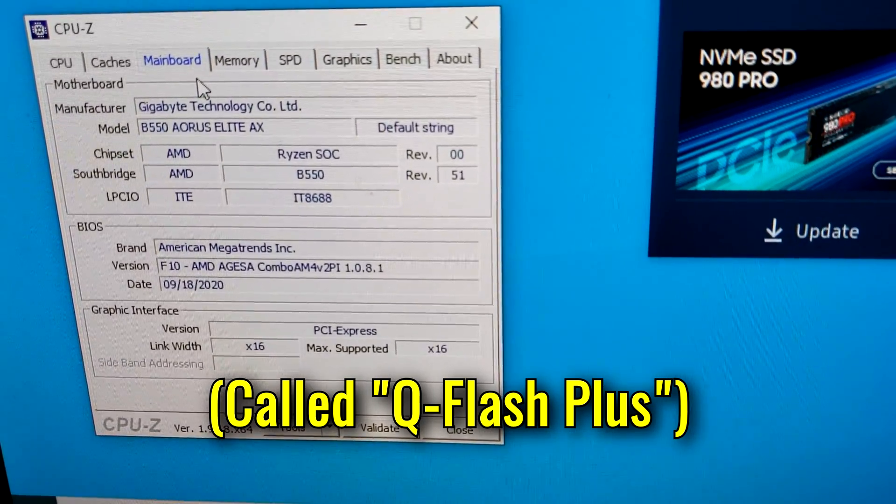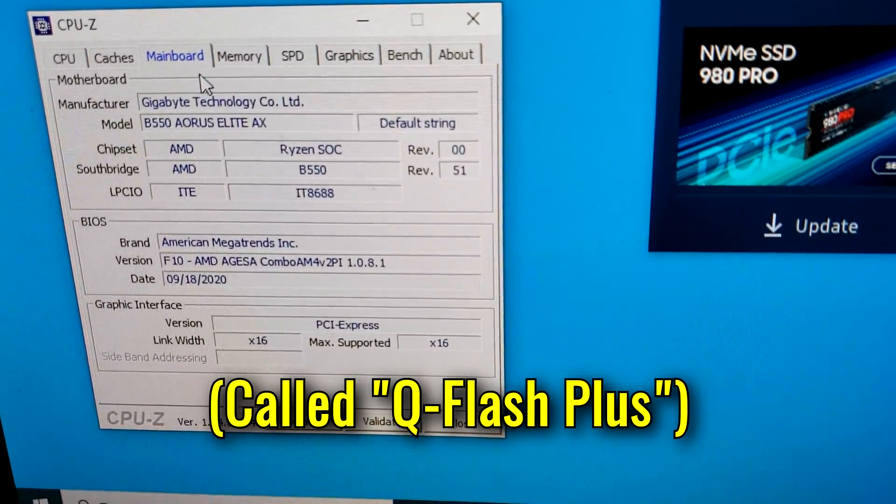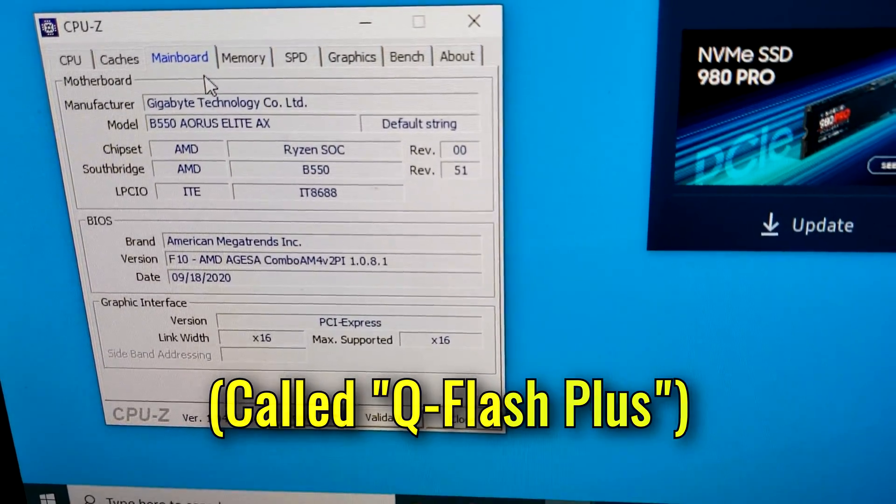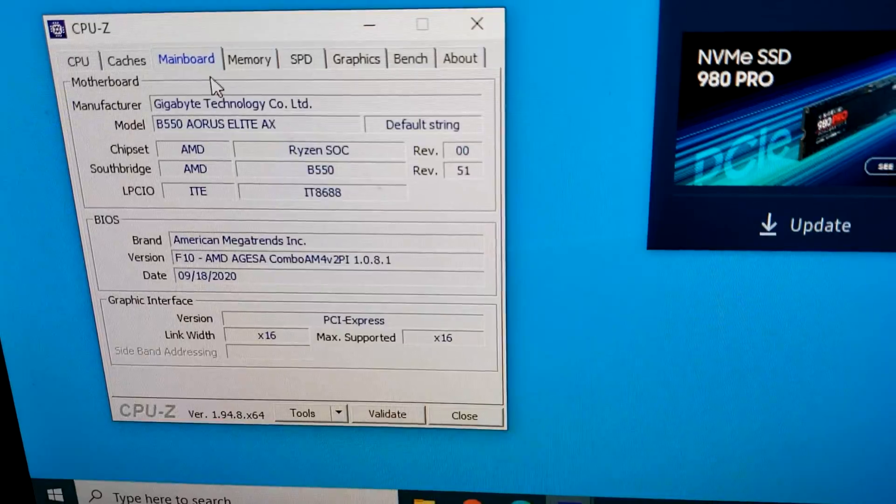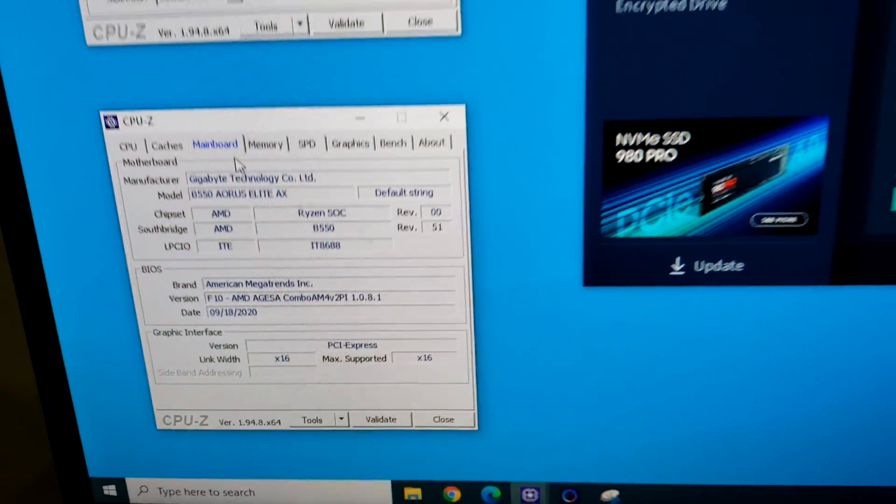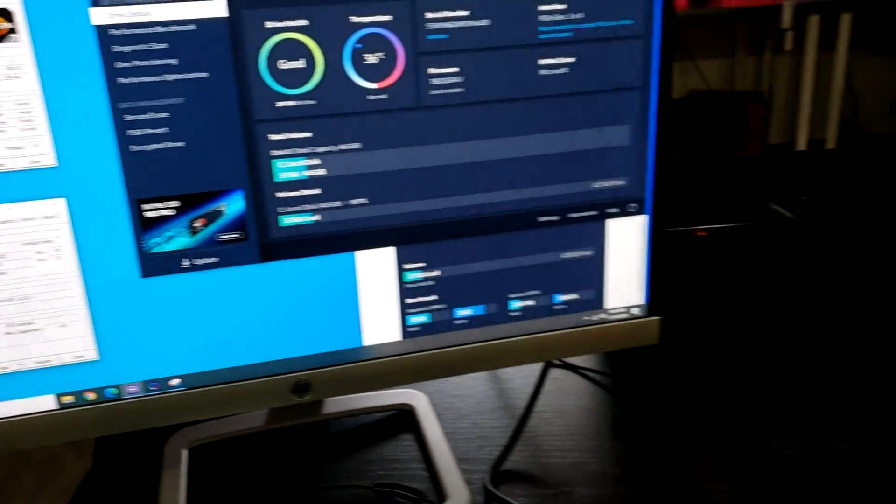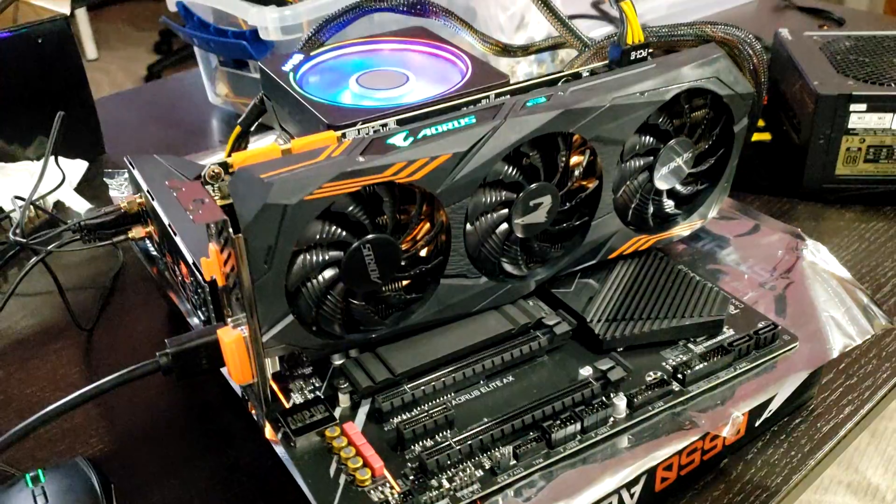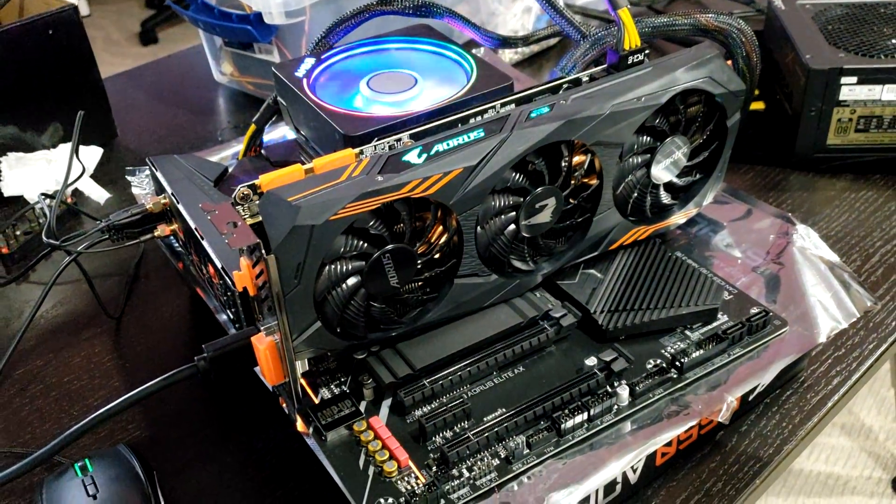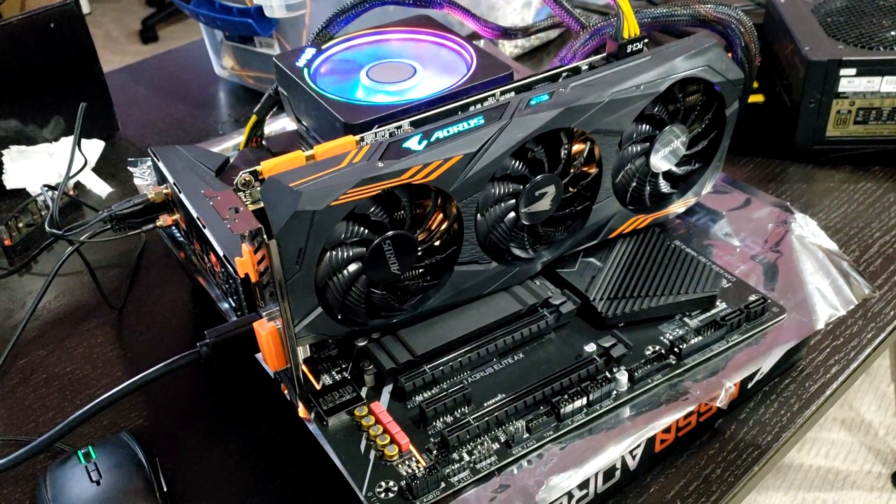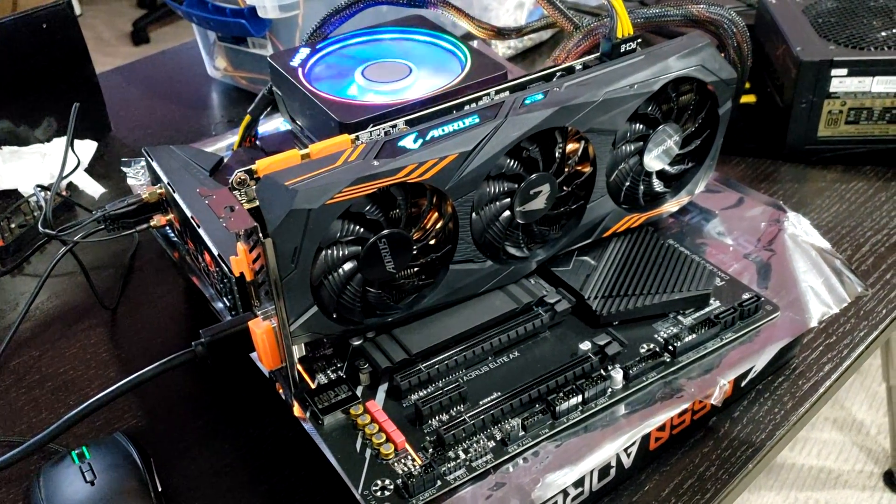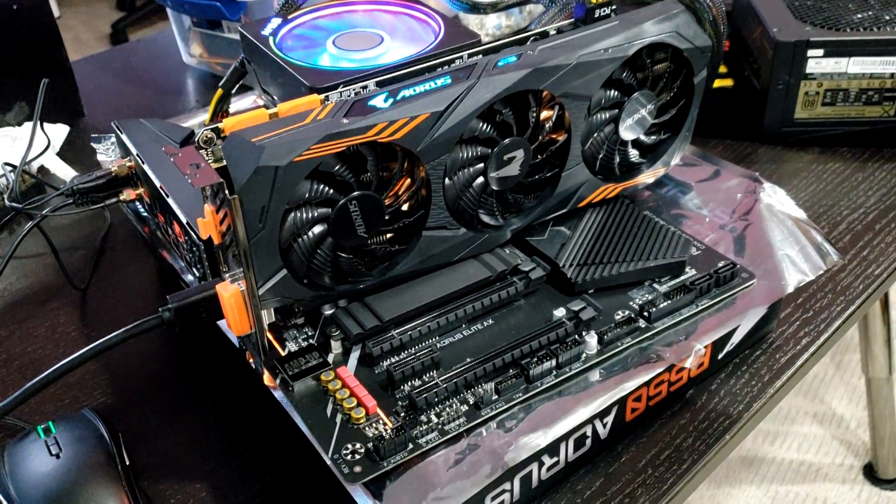F10 is not even the newest version, but I'm afraid that if I try to update it even more, that support for Zen Plus will be removed on this board because it's not officially supported on B550 platforms.